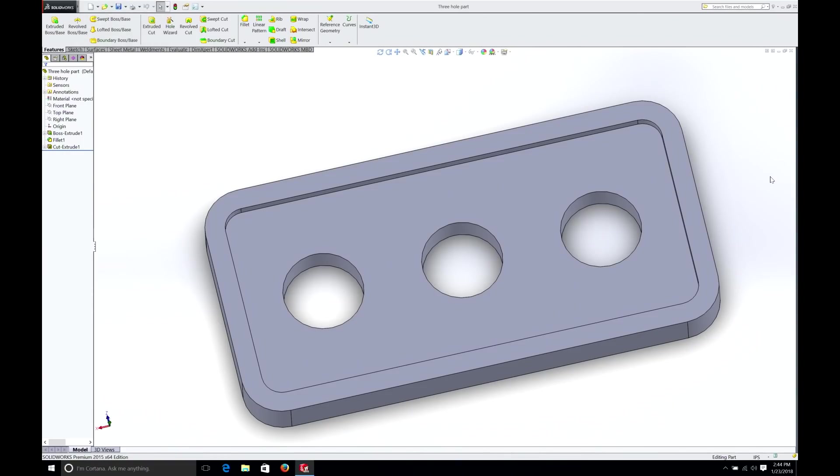In our previous episode, we made a simple part with three holes drilled in the center. We could continue on with this part, but in order to reinforce everything we learned, let's start from the beginning once again. So we'll close out of this.